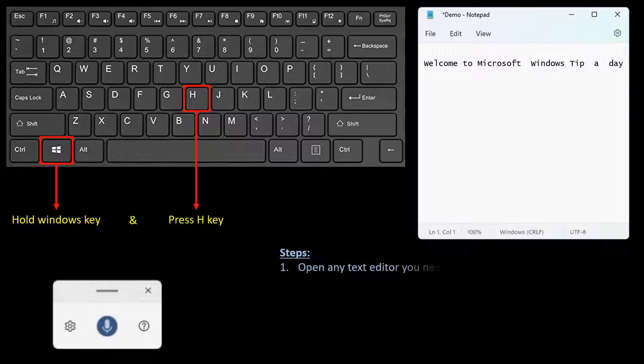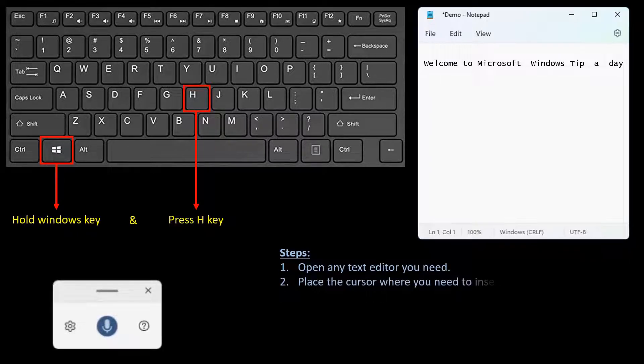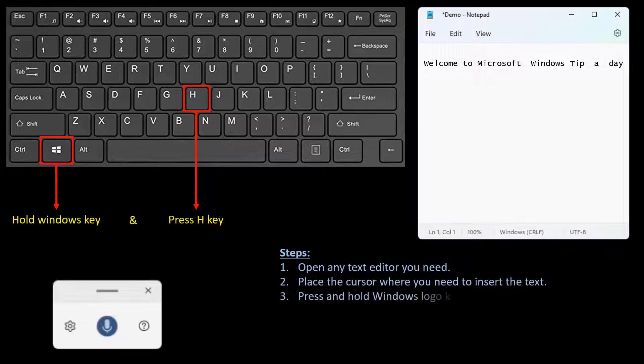Open any text editor you need. Place the cursor where you need to insert the text. Press and hold the Windows logo key and press the H key on the keyboard.